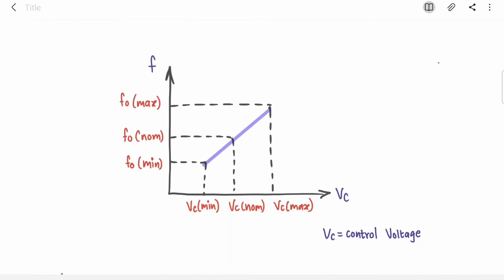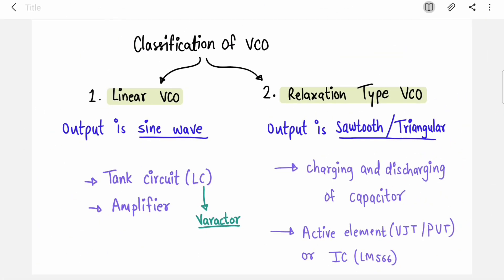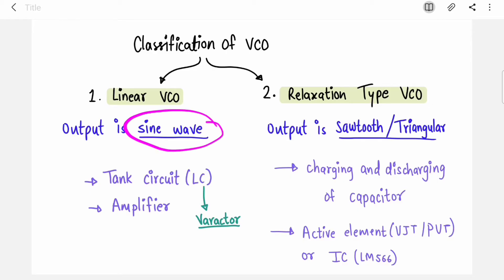As you increase your input voltage — that is the control voltage — your frequency will also increase, so the graph is going to be linear. There are two types of VCO: linear VCO and relaxation type VCO. In linear VCOs the output is a sine wave, and in relaxation type the output is sawtooth or triangular.